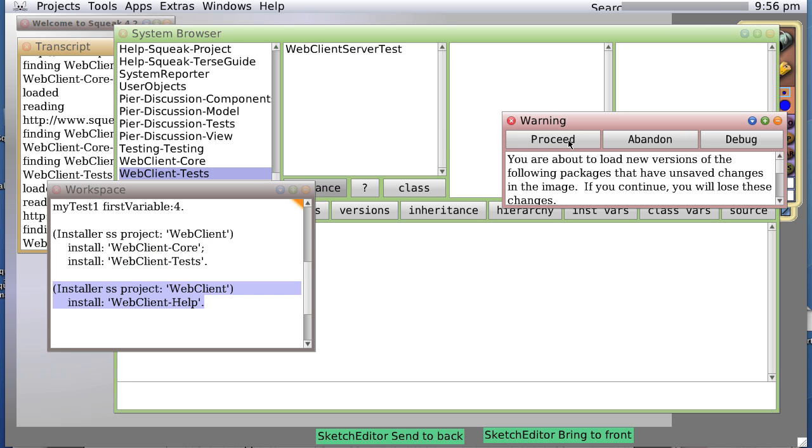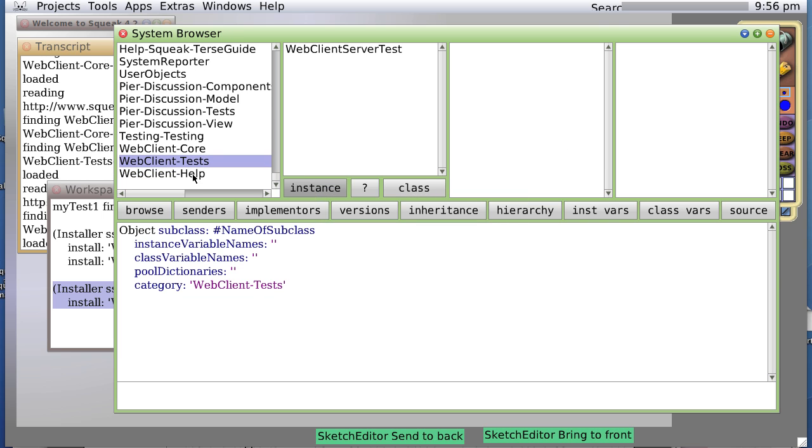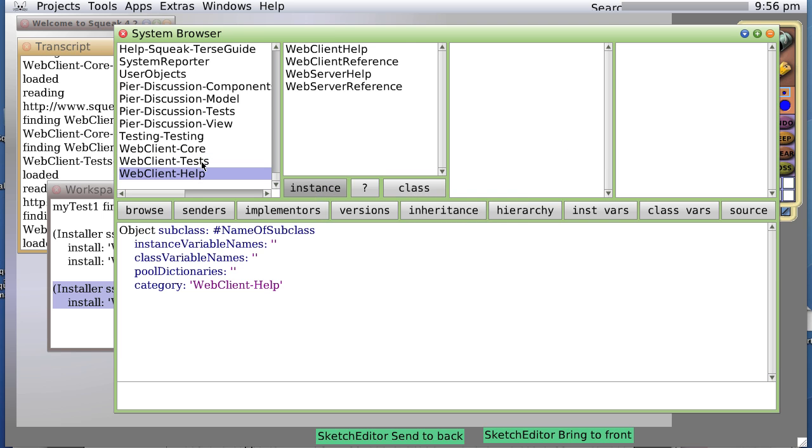Warning. Proceed. Once again, I had already loaded it, so I'm reloading it. And now we have our webclient-help, which is now included in the help window.